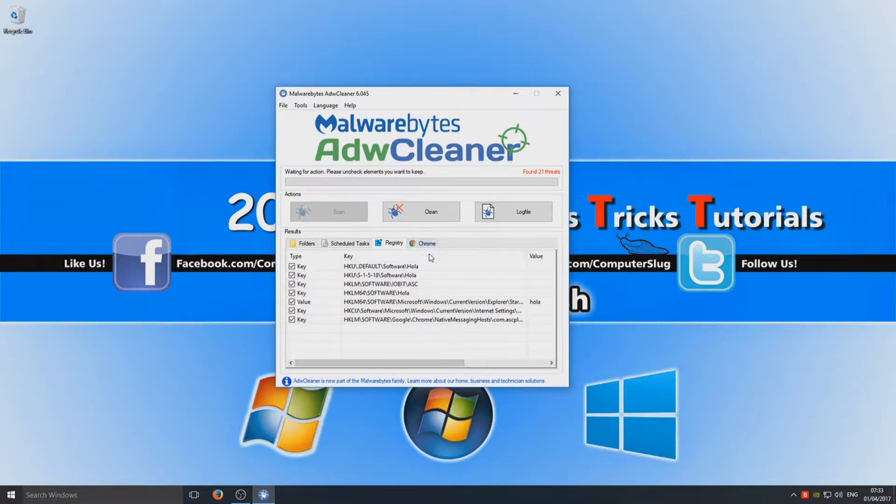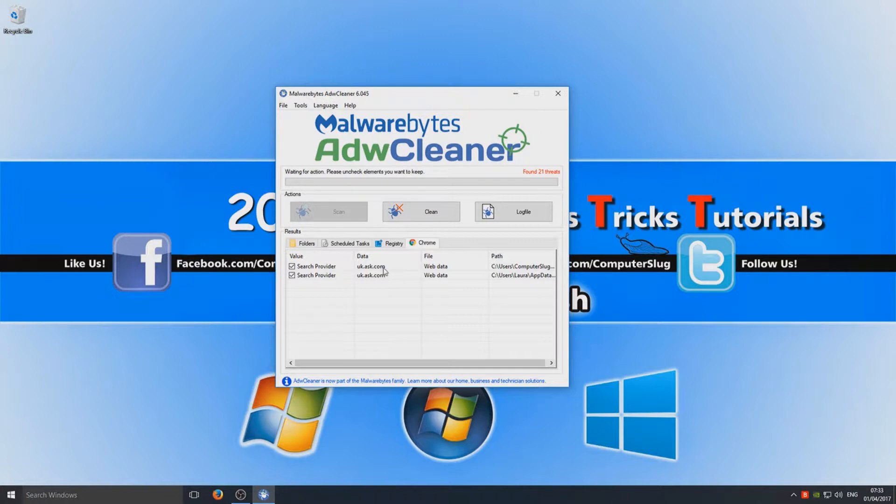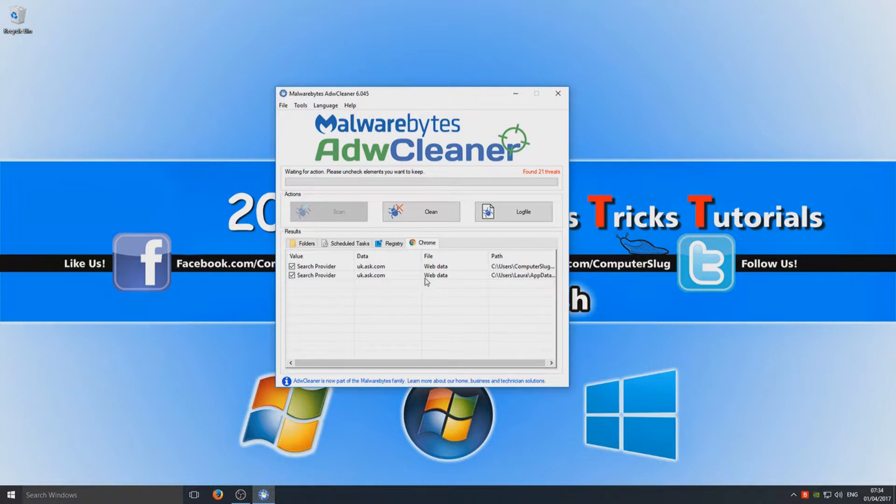And then we've got our Chrome. So here, as you can see, it's found some plugins on my Google Chrome—UK.ask.com—which it deems a threat, so I'm going to leave them ticked as well, which it will then remove for me.